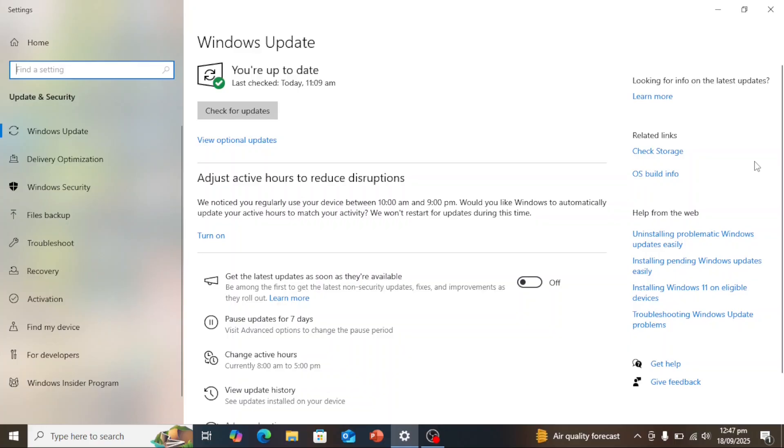To get started, make sure your Windows 10 is up to date like mine here. All updates must be applied.